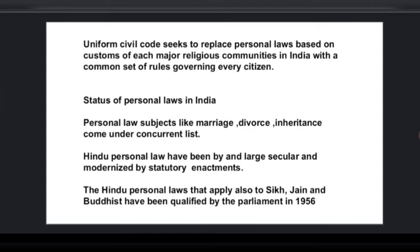In 2017 and 2018, triple talaq was very much in news. Triple talaq means that if a husband announces 'talaq, talaq, talaq' three times, it constitutes a legal divorce under Muslim personal laws.